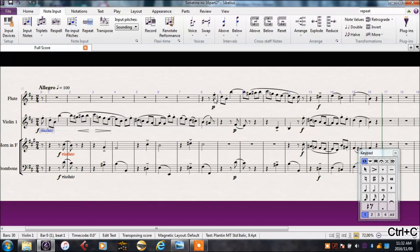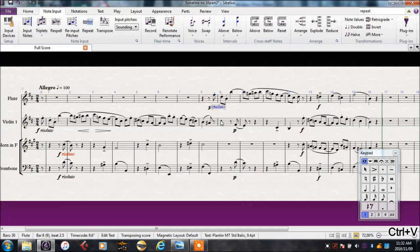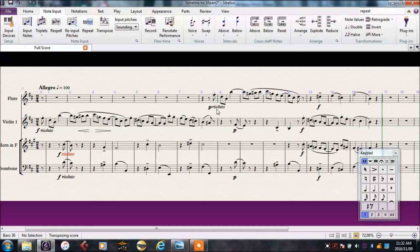I'll copy that, CTRL-C, click where I want it, and paste it. Again notice that Sibelius makes space with the piano.